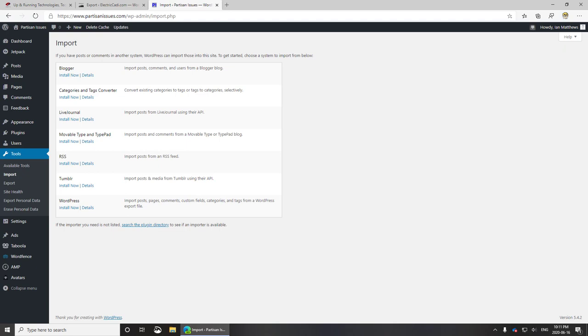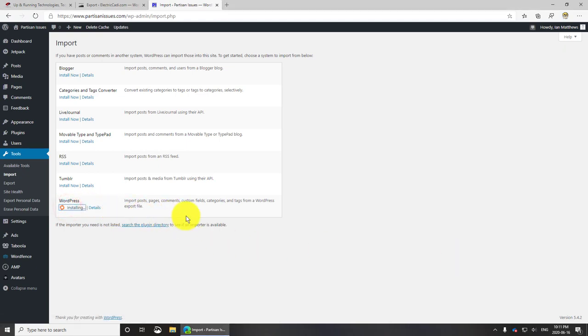We have to choose the importer. It's a WordPress importer so we're just going to click on that and it will add in the importer for us. It's just an add-in.